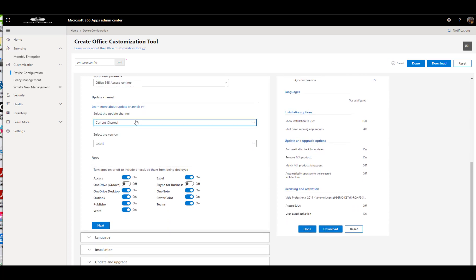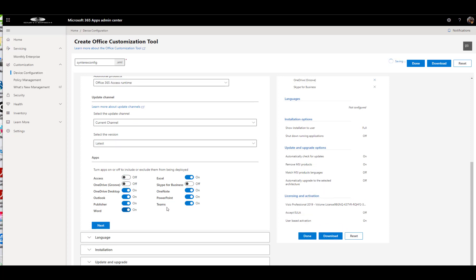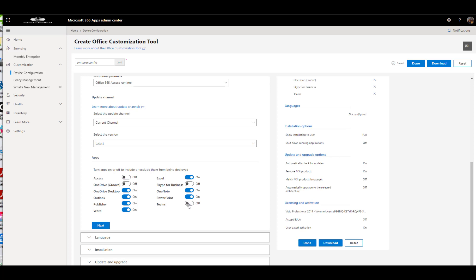We're going to say Current Channel, Latest. And you can even go here and say we don't need Access. We don't need Teams because Teams is already there. That kind of stuff.